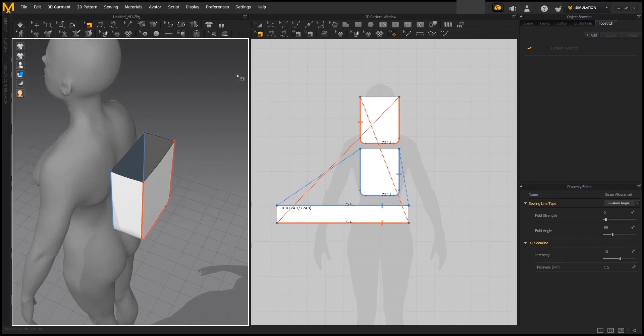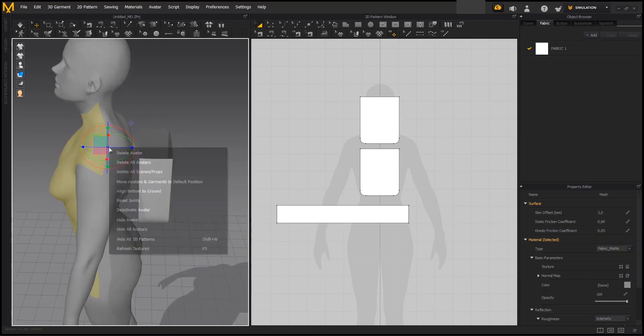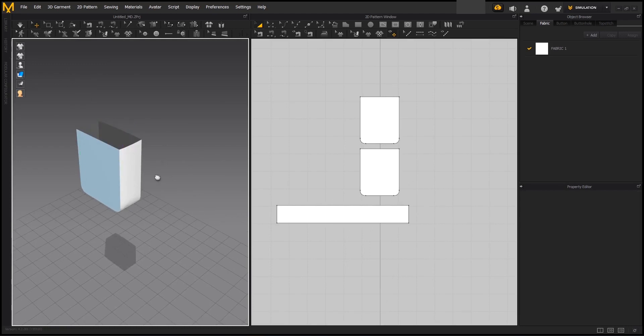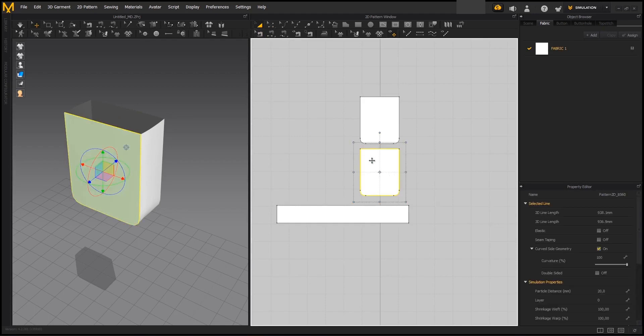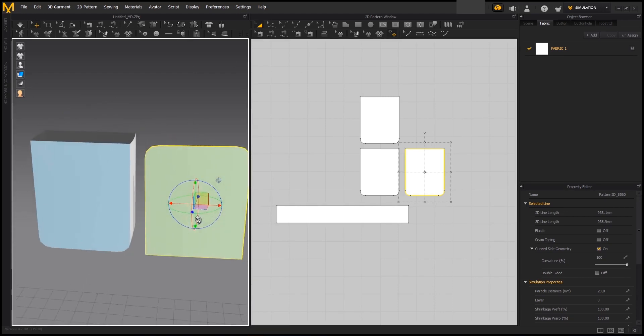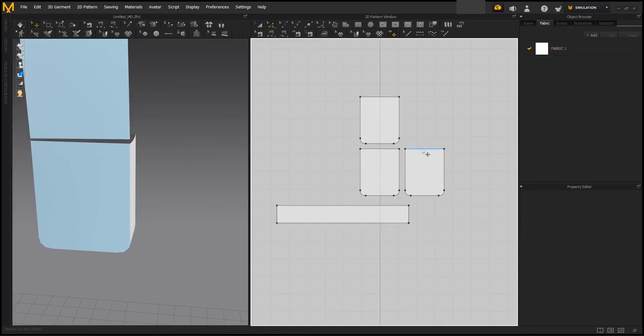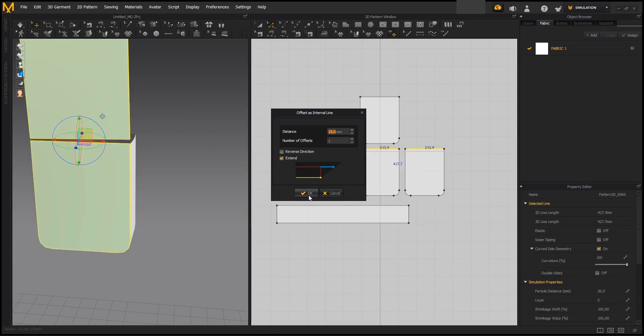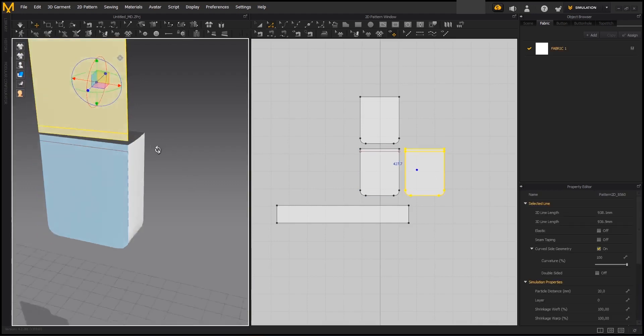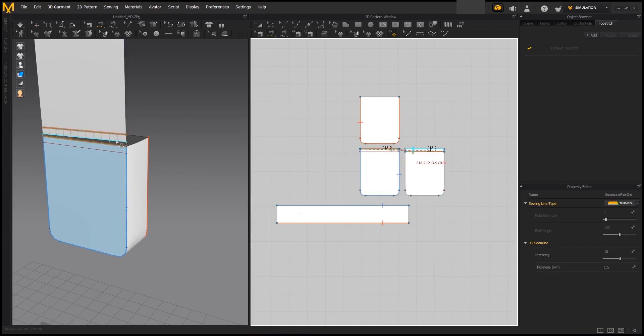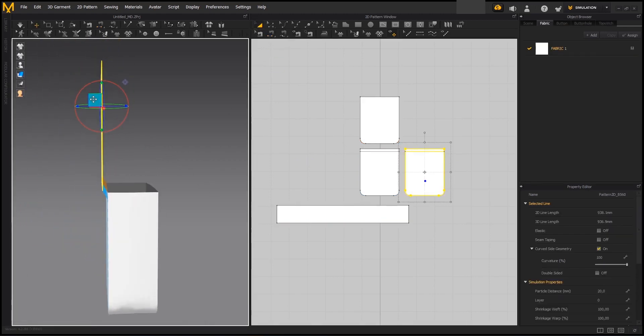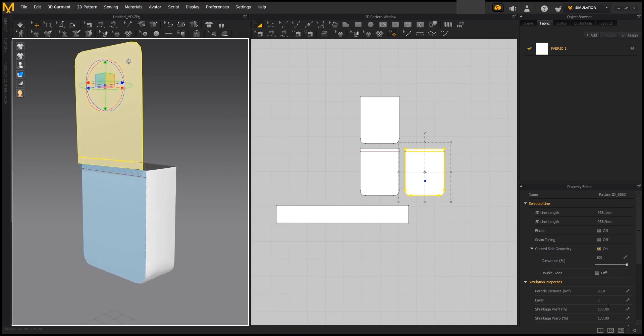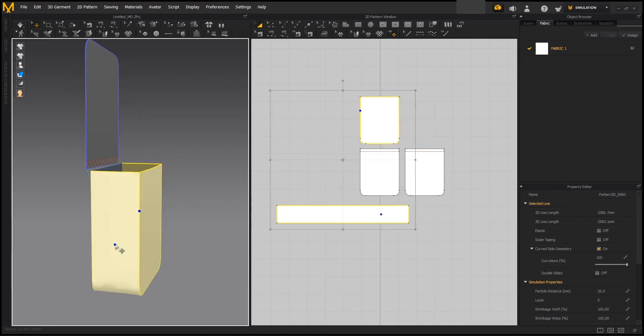So now we are going to be creating the flap for the backpack. First thing we are going to be doing is selecting the avatar and hiding it. To create the flap I am going to be using as a base the back part of the backpack. We duplicate it, rotate it and place it where we need to have it. Now to sew both parts I like to create an offset internal line, like 15mm or so. Also because this is a flap and we always want it to be on top of the other patterns, we don't want it to intersect in any way. We want to add a layer 1 value property in here.